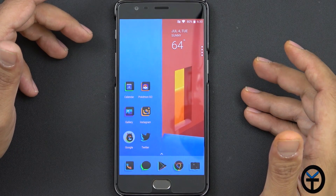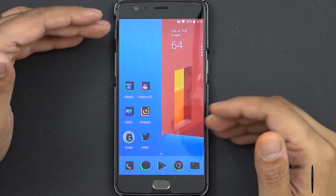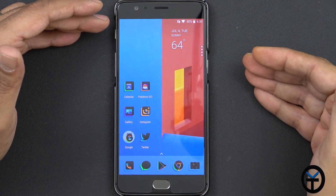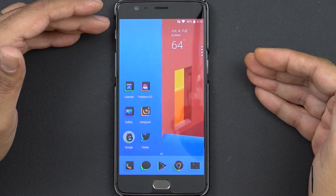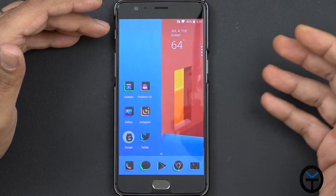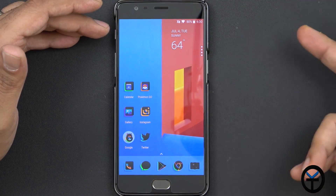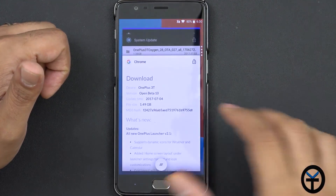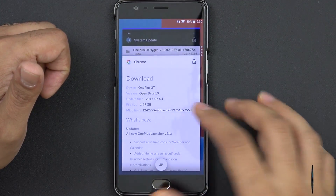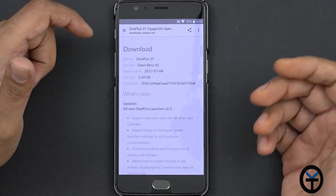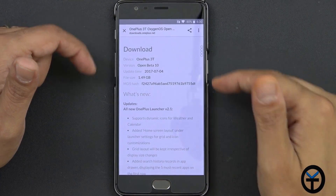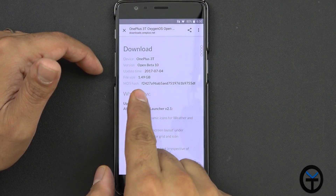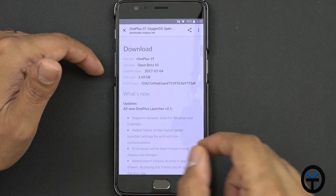First and foremost, you do need to be on the beta channel, which means you have to have a beta version of the operating system already installed. If not, this won't work and you need to be able to switch over — I'll give you guys a link in the description below. The main thing you need to do is go directly to the OnePlus site. You can download the update manually and it's about 1.49 gigabytes.